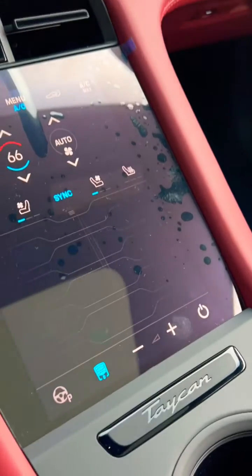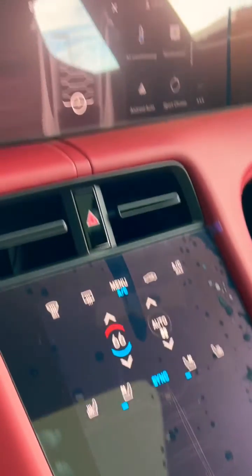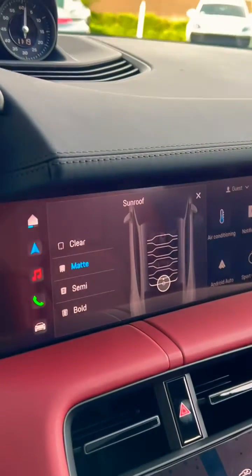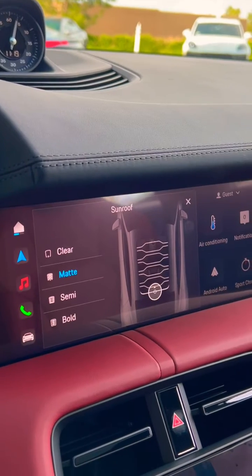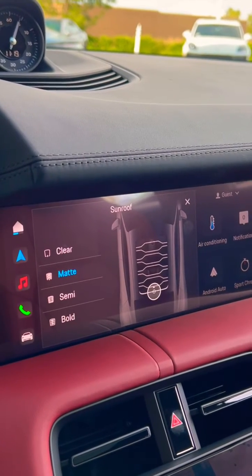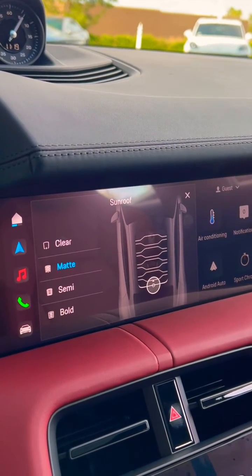You also have control over it here in the center console as well, and that is how the panoramic roof with variable light control works.